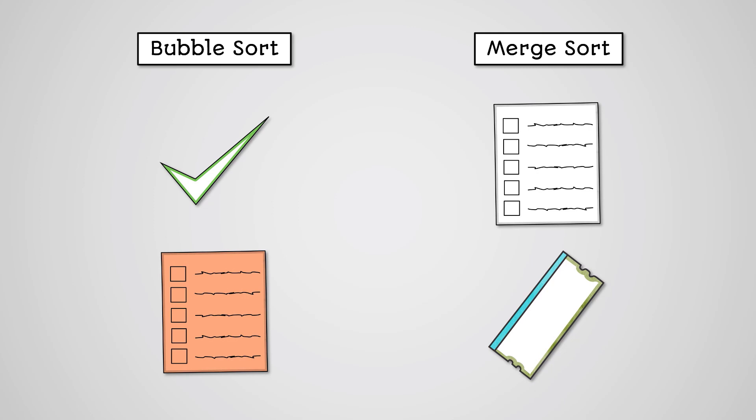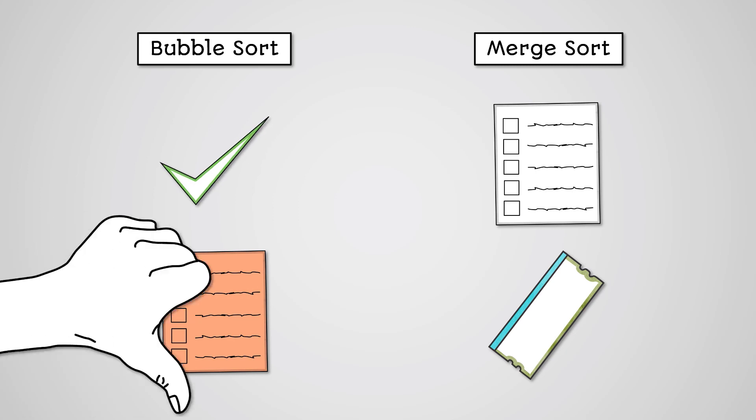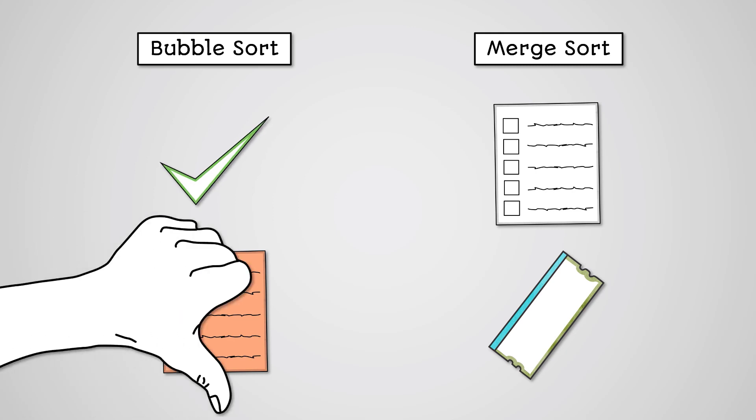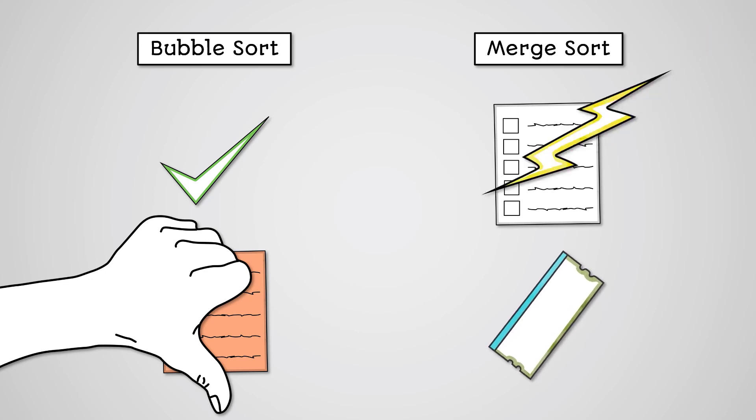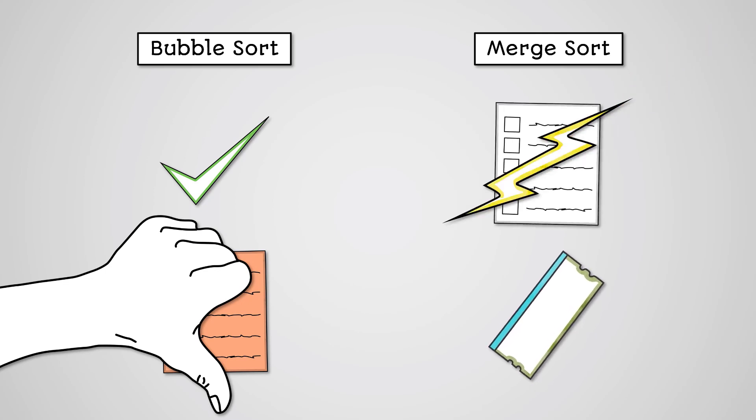So while the bubble sort is considered one of the simplest algorithms there is, it is actually quite inefficient. While the merge sort is quite complicated and memory intensive but is fast, especially on larger lists. Let's look at this with an example.